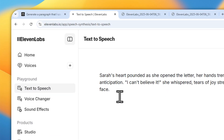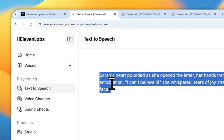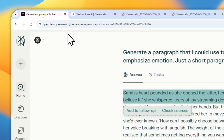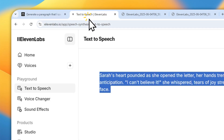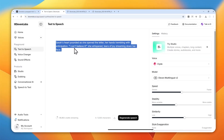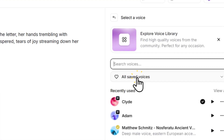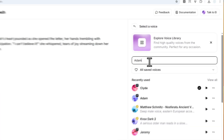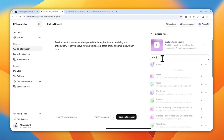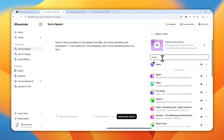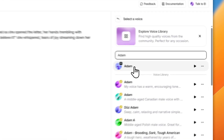I'm going to be using this text — I got it from Perplexity — and hopefully it can emphasize some emotion from the AI model. So if you want to use Adam, you have to select the voice and search for Adam. Right now there are multiple Adams in ElevenLabs, but you want to use the one that is the legacy version — the one that has the ElevenLabs symbol.